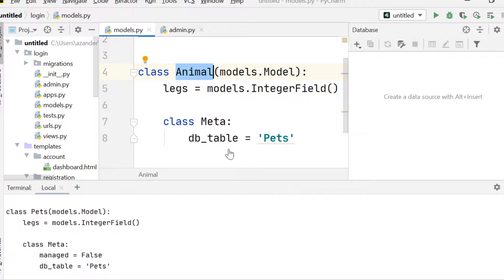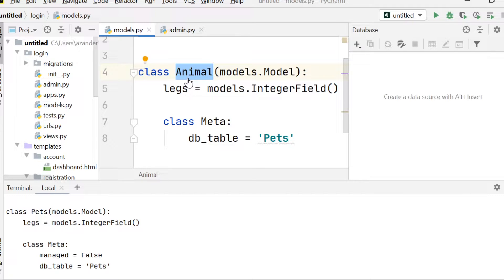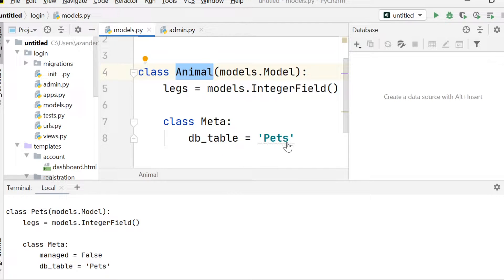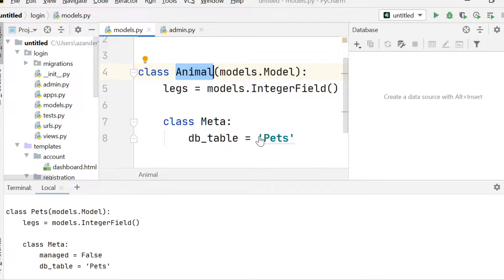So the model database table name is normally constructed by joining the models app label and the name of the class. So because we've used db_table, we're overwriting that and now we should have a table or a class, in fact, called pets.